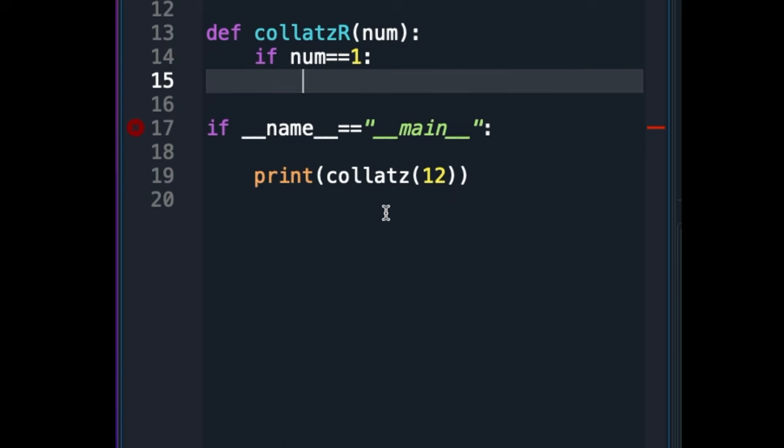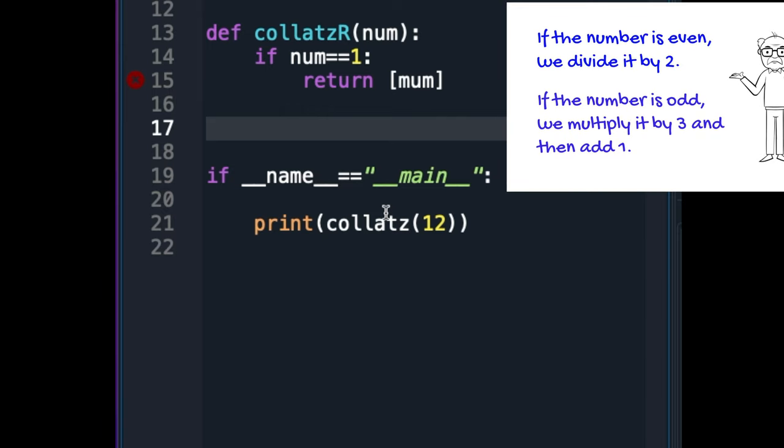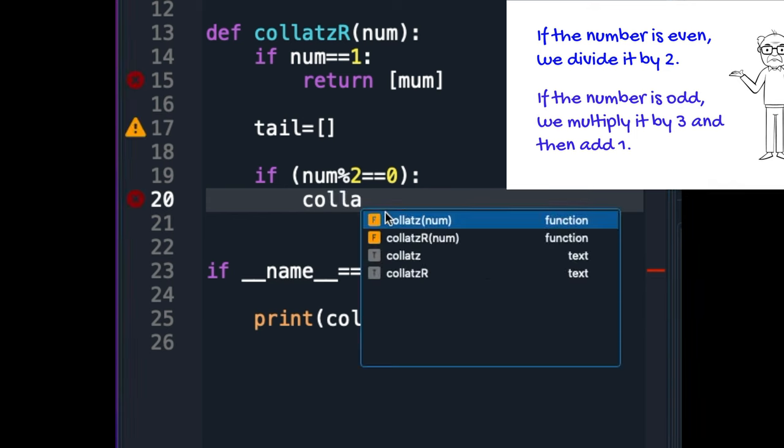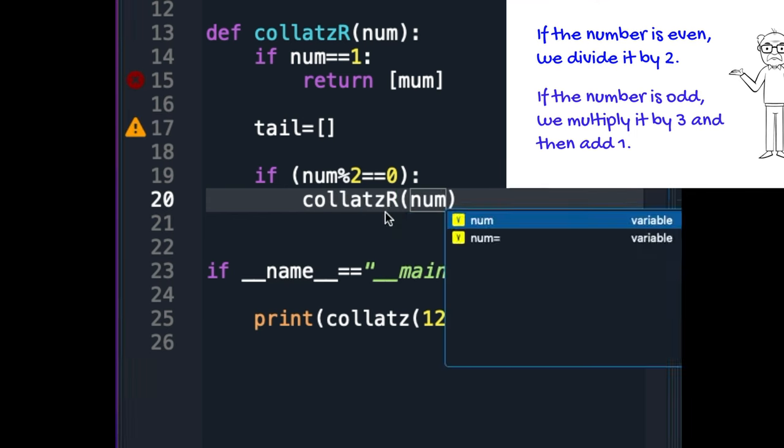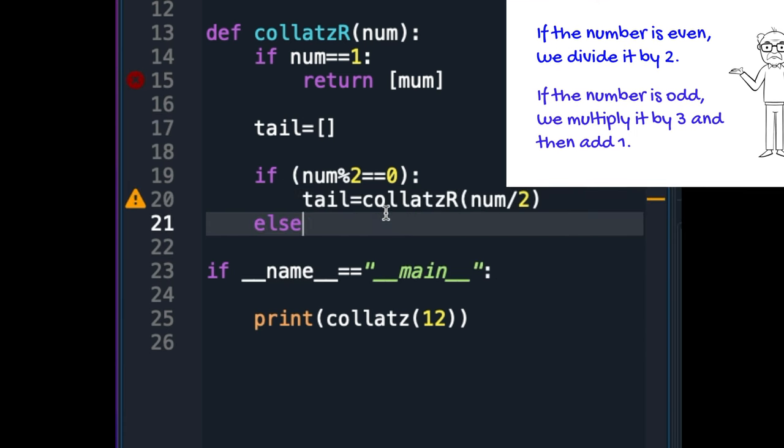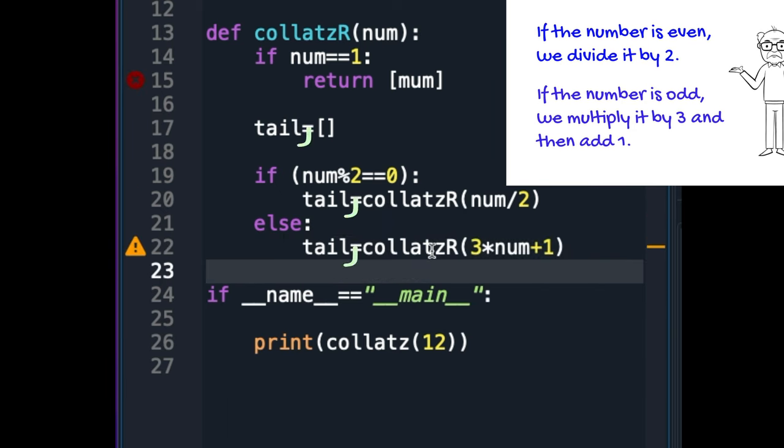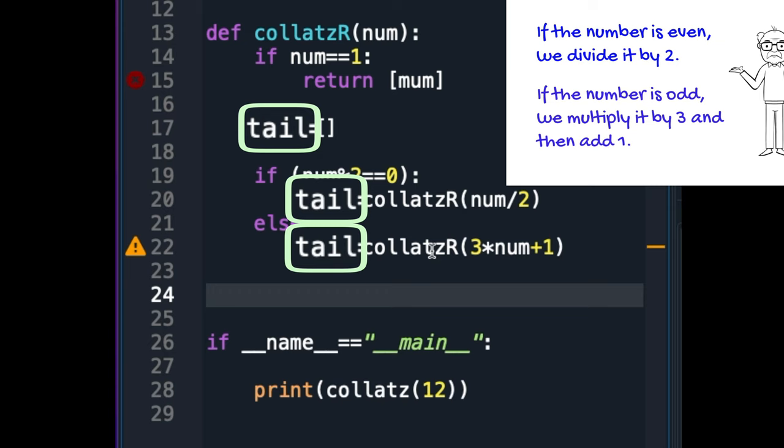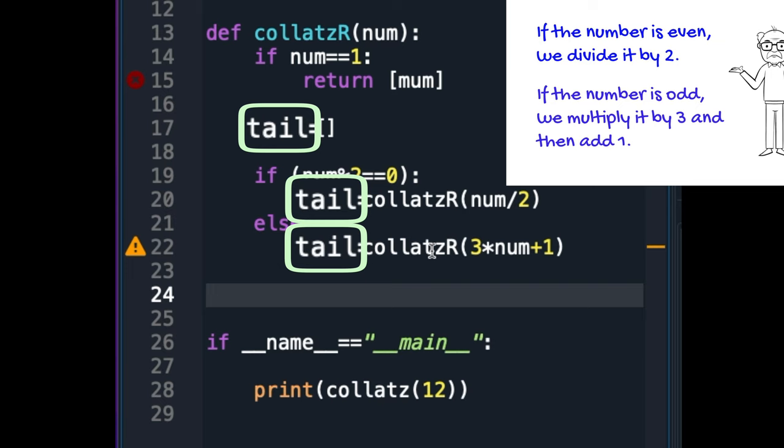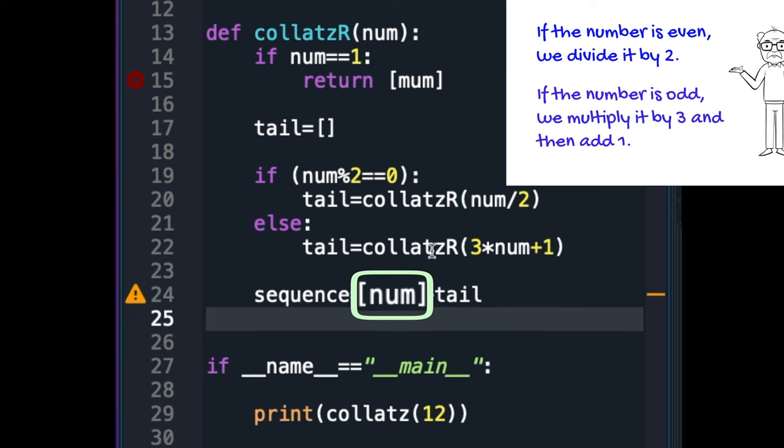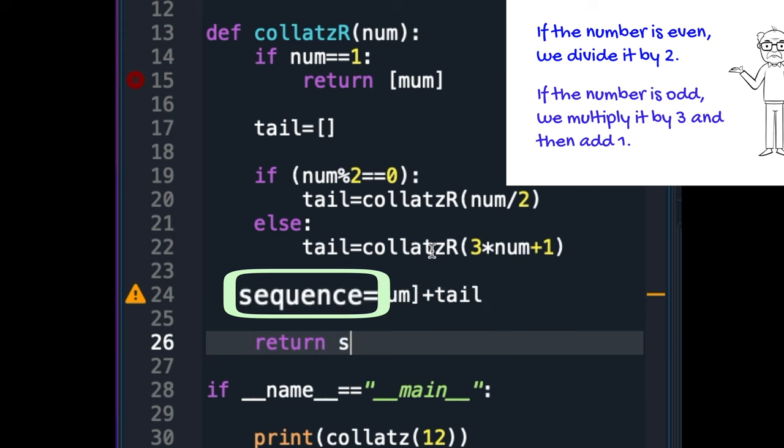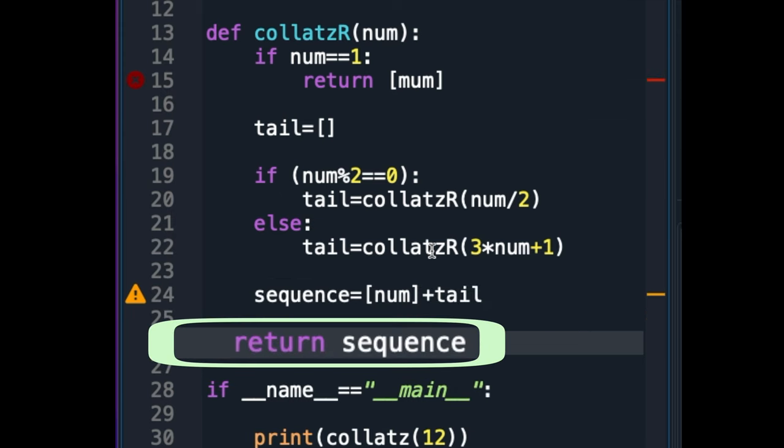If num is one, the function returns a list containing only num. This is the base case. If the base case is not reached, the function checks if num is even. If it is, the function calls itself with num by two as the new input. And if it isn't, it calls itself with three times num plus one as the new input. The tail variable will be a list containing the sequence of numbers generated by the recursive call. This sequence is then combined with the current value of num to form the entire sequence for the input variable, num, after which the function will return the sequence list.